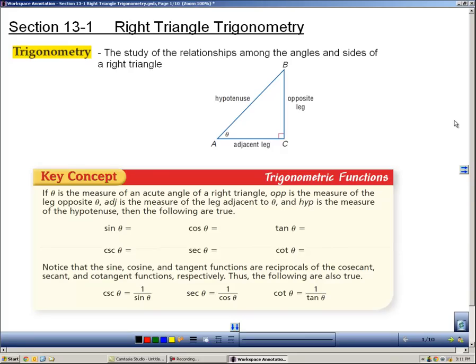Section 13.1 is about right triangle trigonometry. Trigonometry is the study of the relationship of the angles and sides of a triangle. In this case, you see a right triangle here, and I want to point to this angle, angle theta. That symbol is called theta — it's the Greek letter theta — and it means that there's an unknown angle measure there.